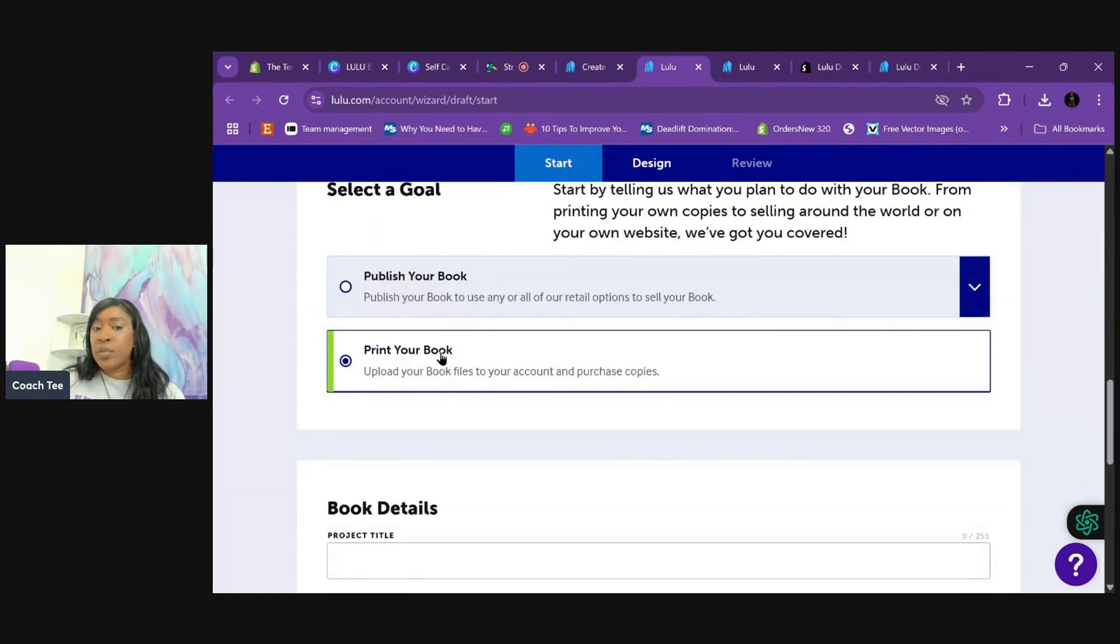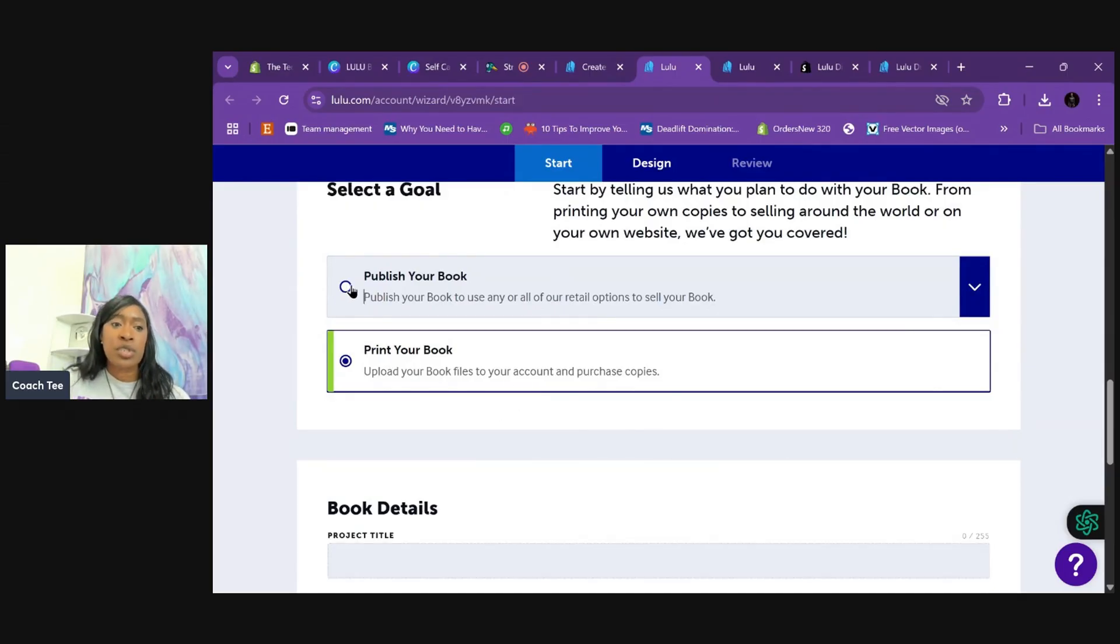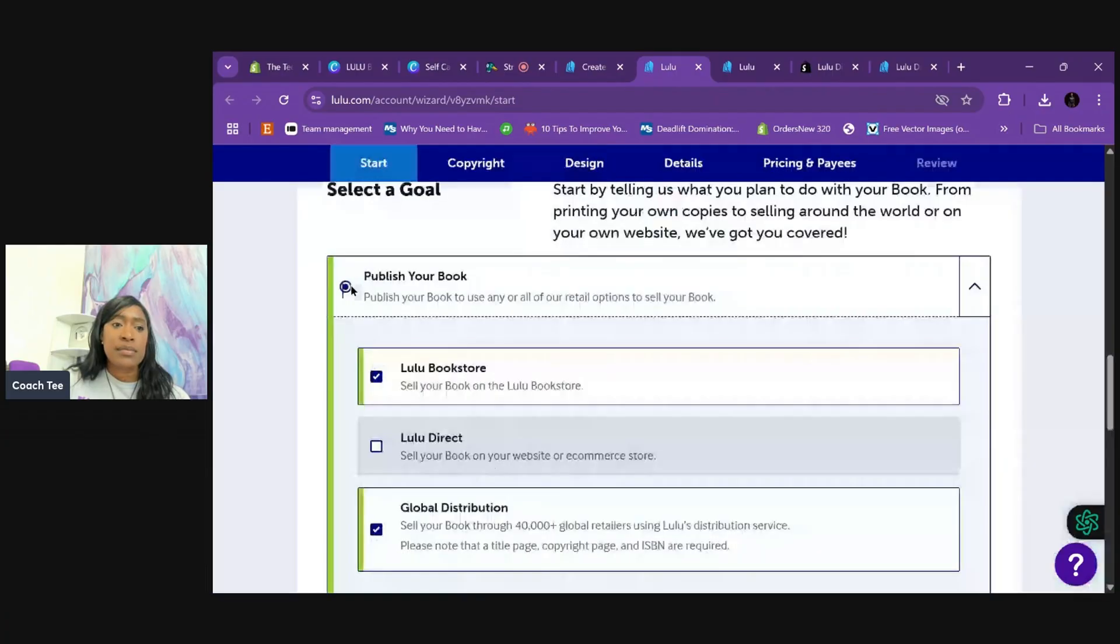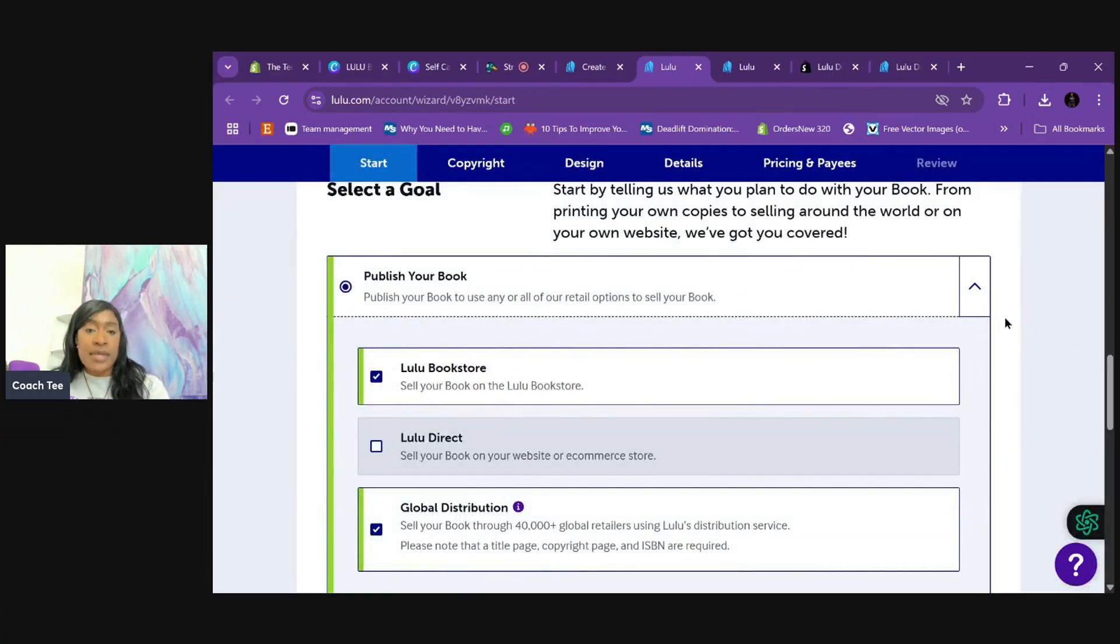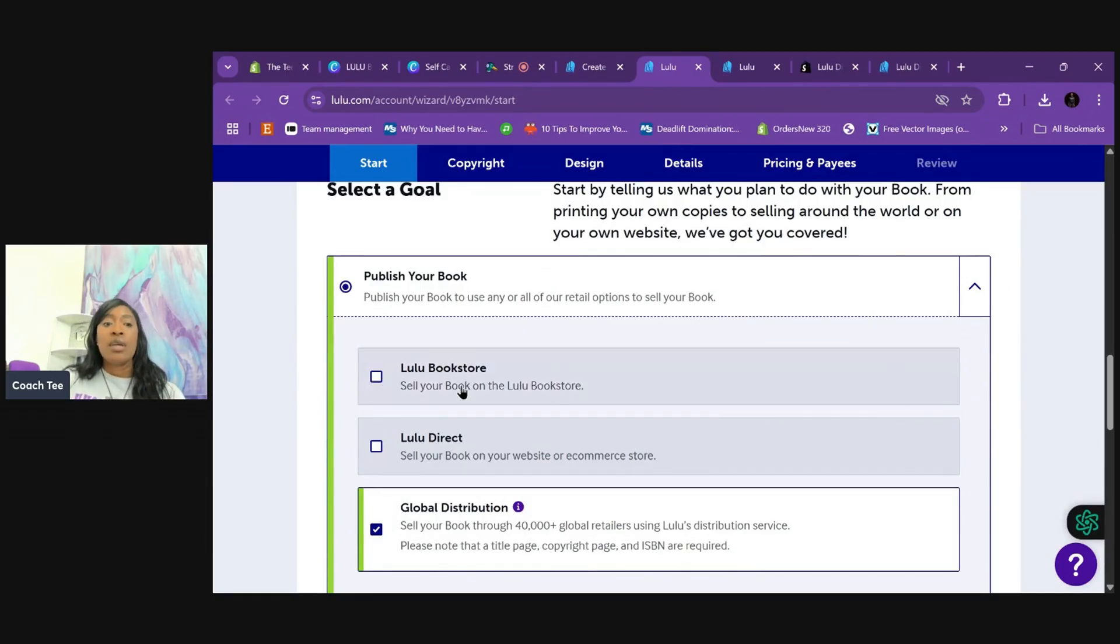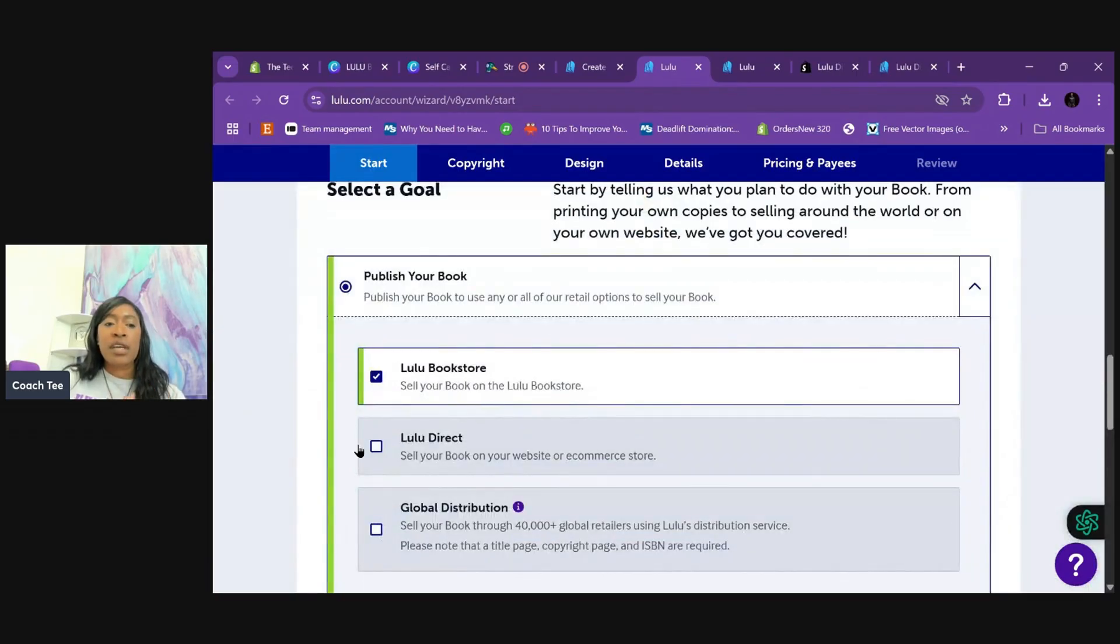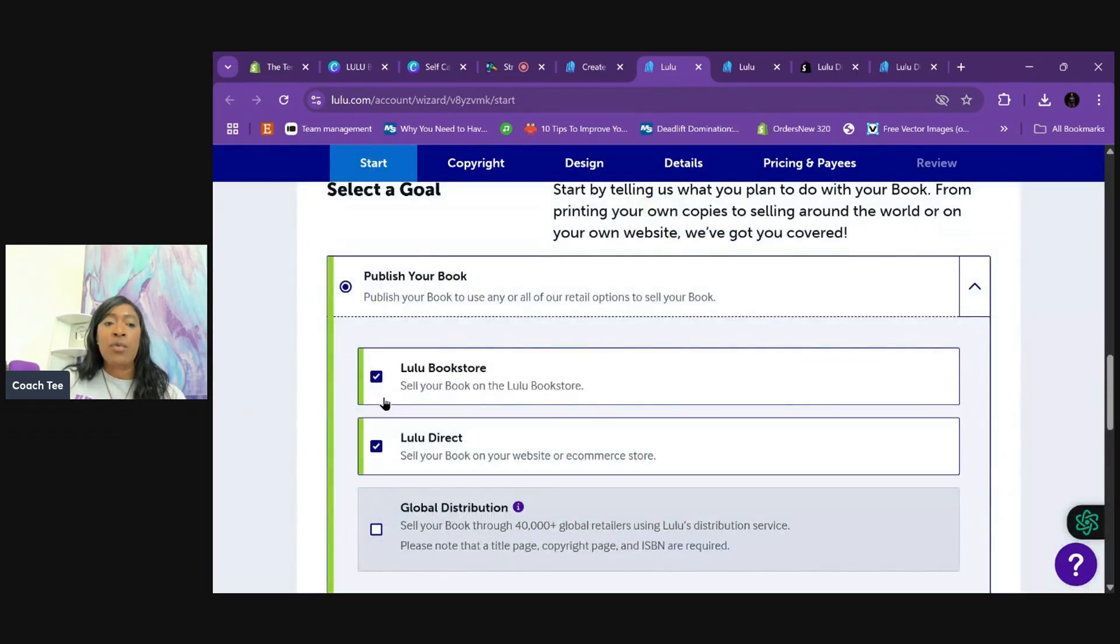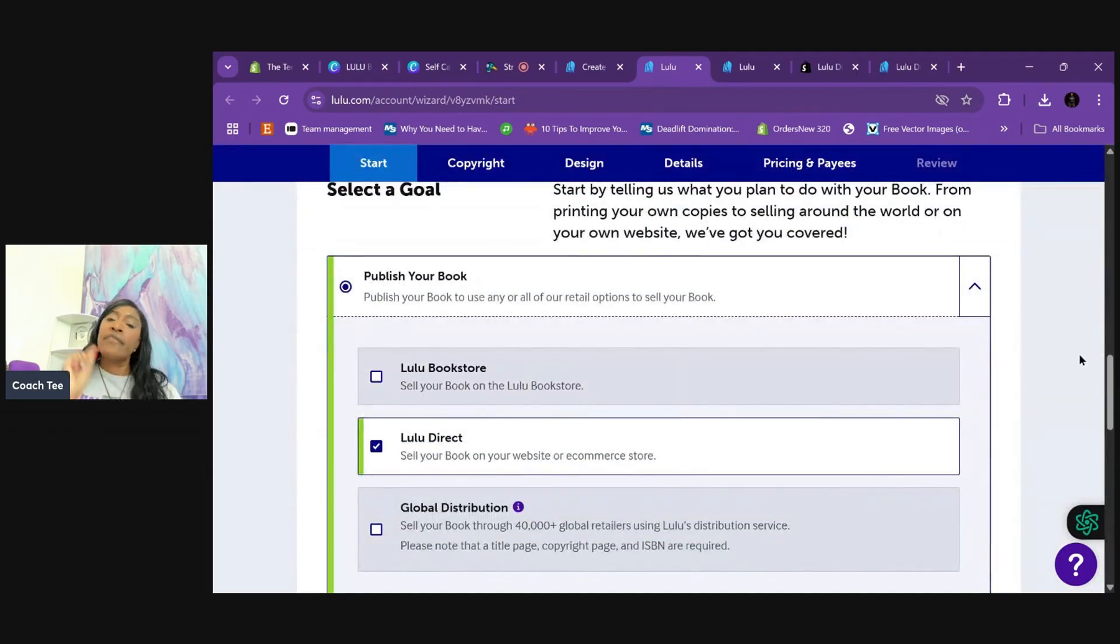Now we want to publish a book. We don't want to print a book, right? Printing a book means we want to buy copies. I don't want to buy copies. So I'm going to click publish a book and it's giving you the options. Do you want to sell this on Lulu's website, their bookstore, which you can, but in this case, I don't. Do I want global distribution? No, I don't want any retailers. I want my own book.